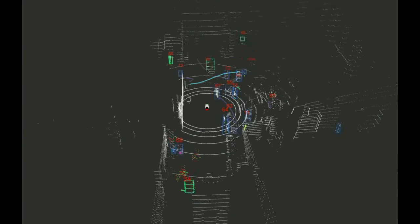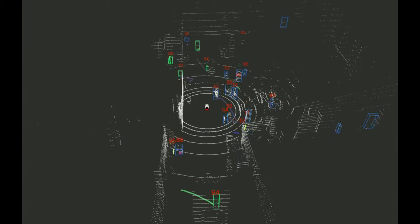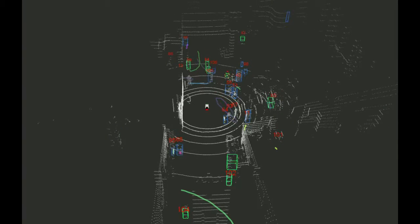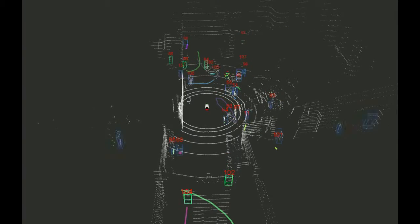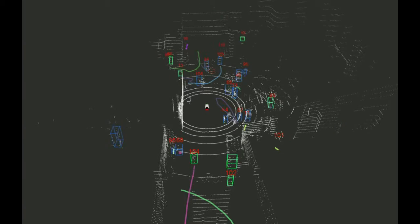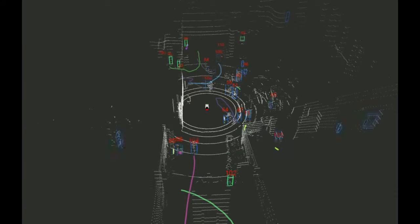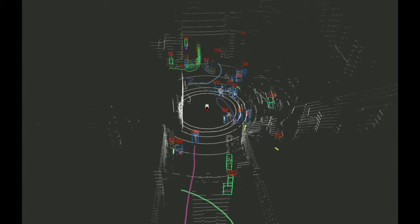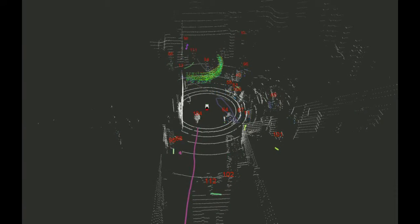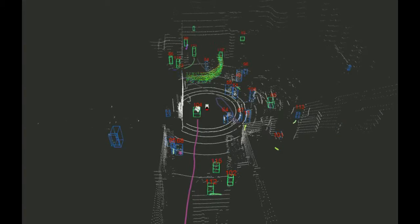This video presents an online learning framework for human classification in 3D LiDAR scans, taking advantage of robust multi-target tracking to avoid the need for data annotation by a human expert. The system learns iteratively by retraining a classifier online with the samples collected by the robot over time.